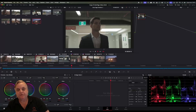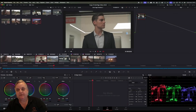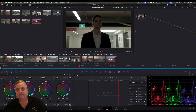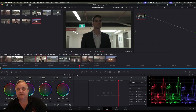So the first thing we want to do is we've got our clip loaded here and as you can see we're playing it through and then we're going to do a little grade on it here. Once we were happy with that, let's go over and add the second node.